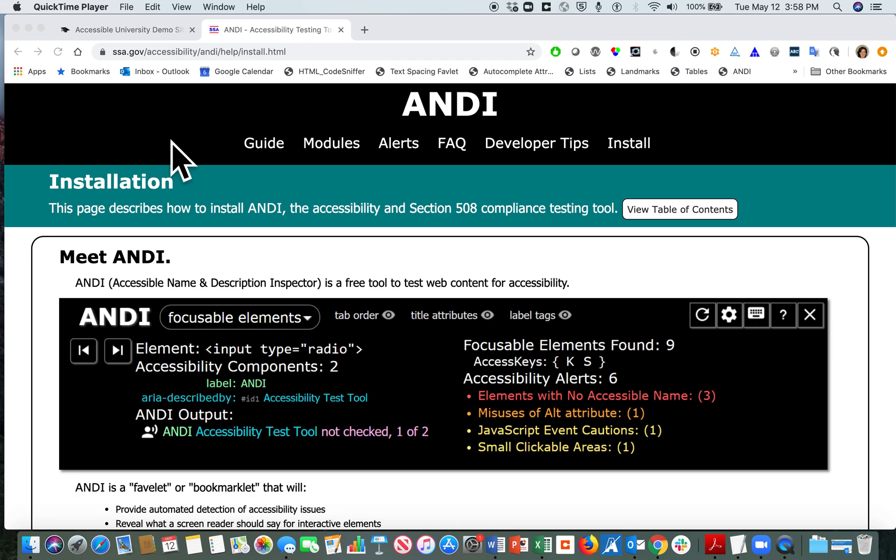Hello. This is a brief introduction to the ANDI tool, an accessibility testing tool.